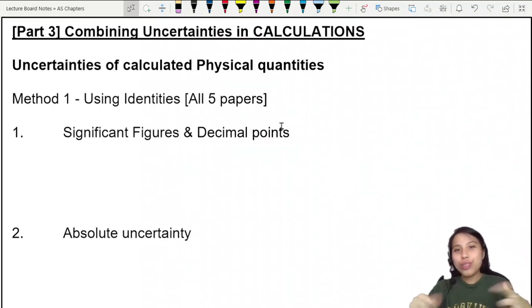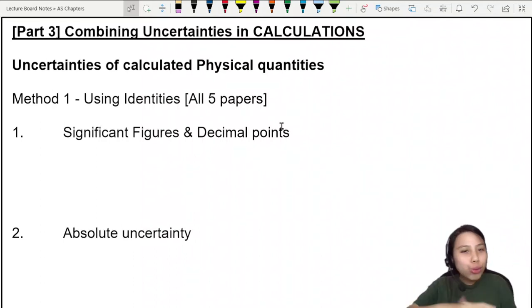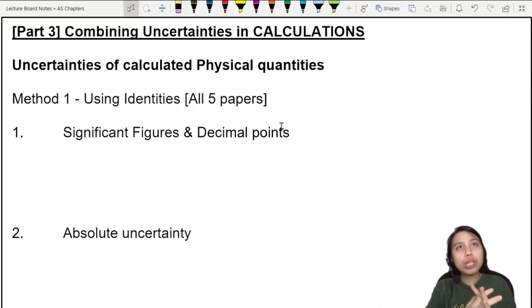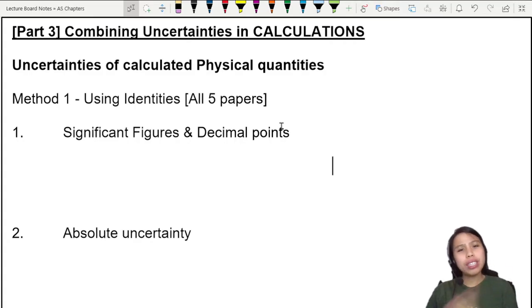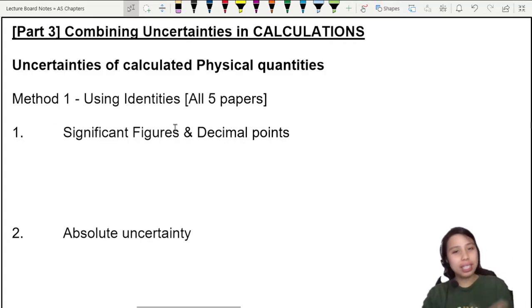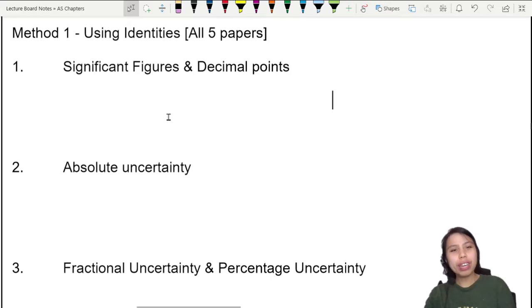In this final part on uncertainties, we're going to learn how to put together and combine all the uncertainties. But before that, we need to refresh a little bit on what SF and DP are.